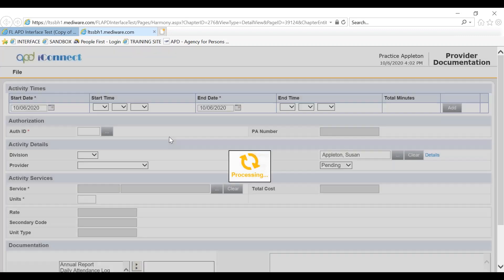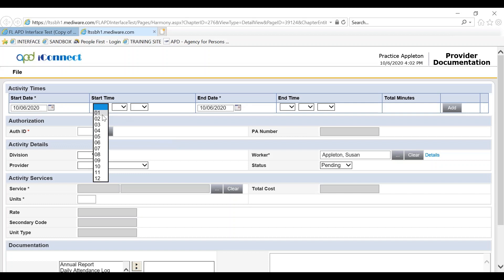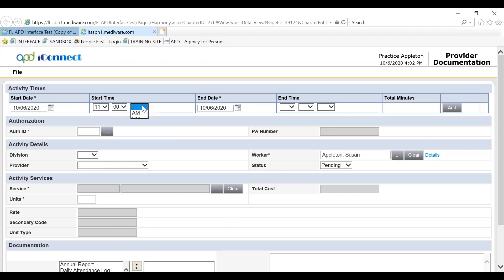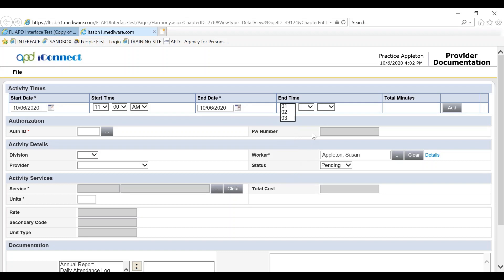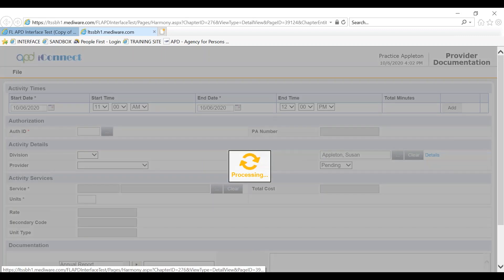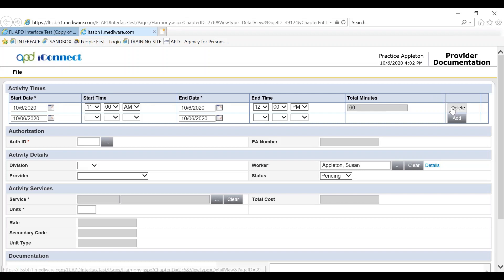The start time and end time is mandatory if the service has a start and end time. In our instance, respite does, so we will enter a start time and an end time. In order for the time to populate into provider documentation, you click the add button. You'll notice at that time the total minutes will display and a delete button displays.